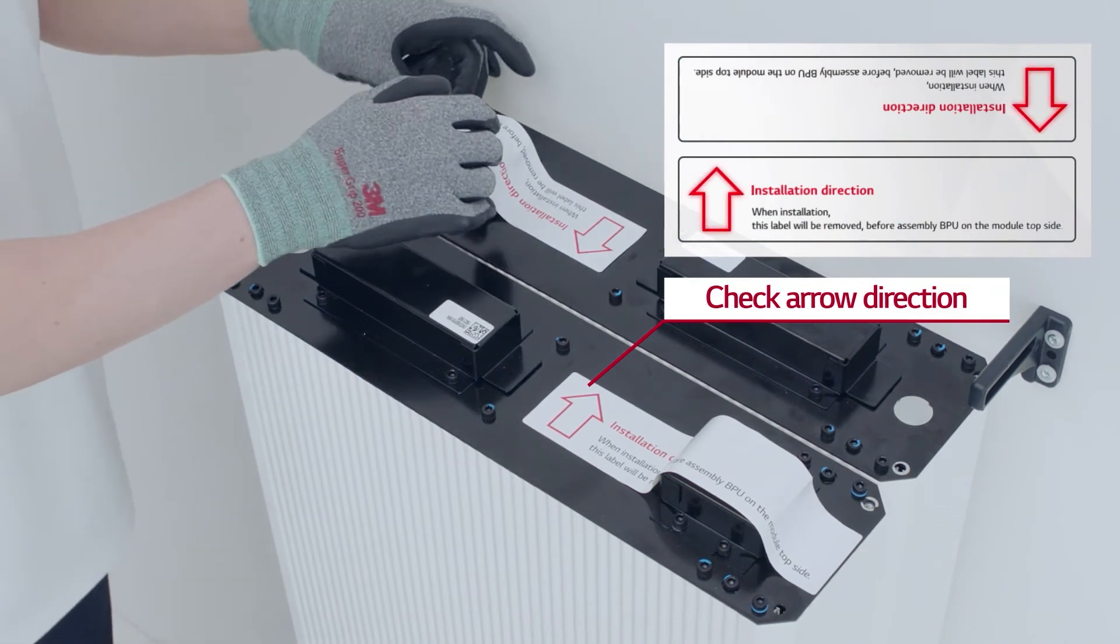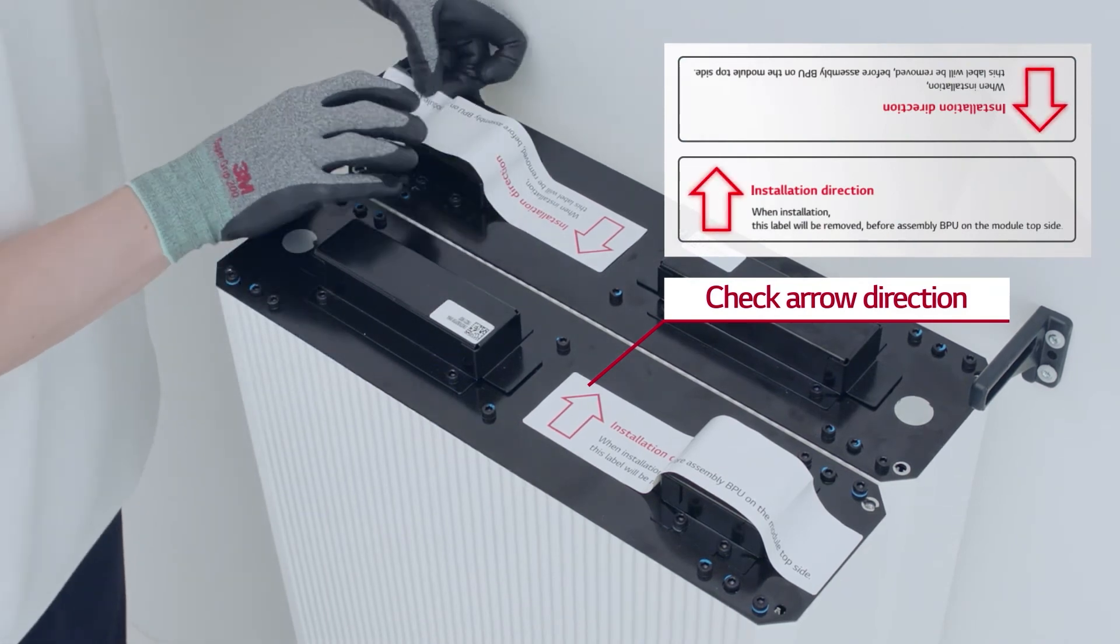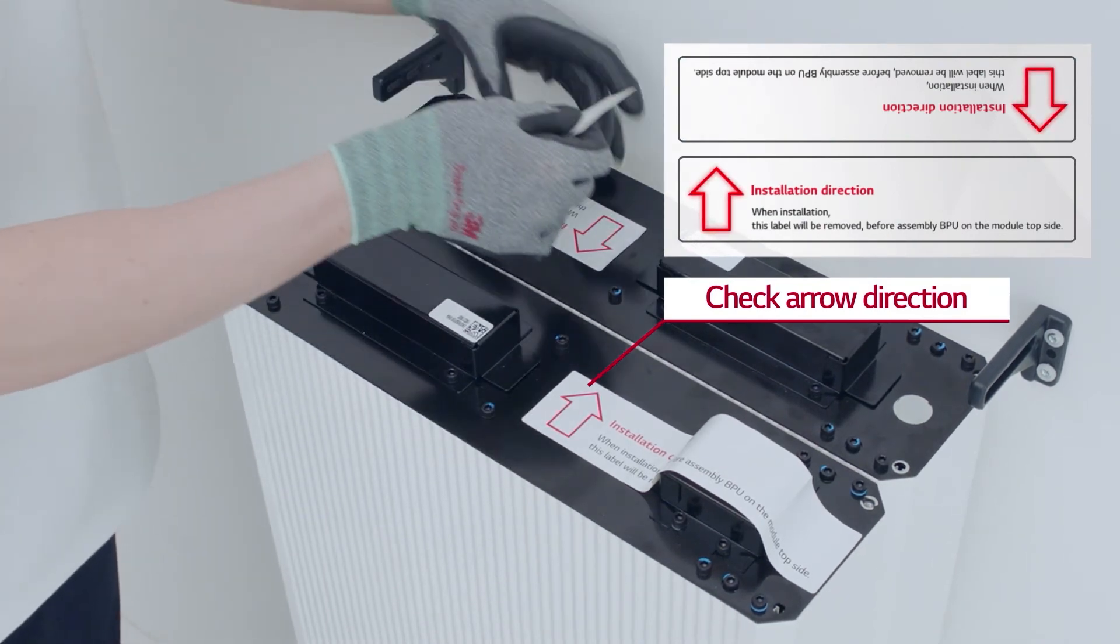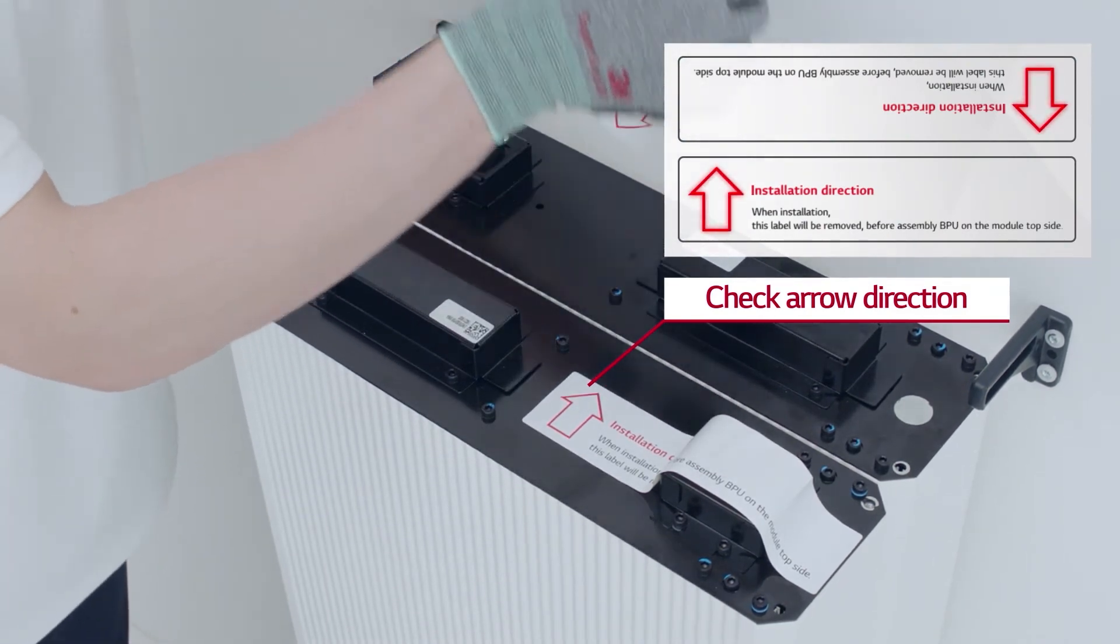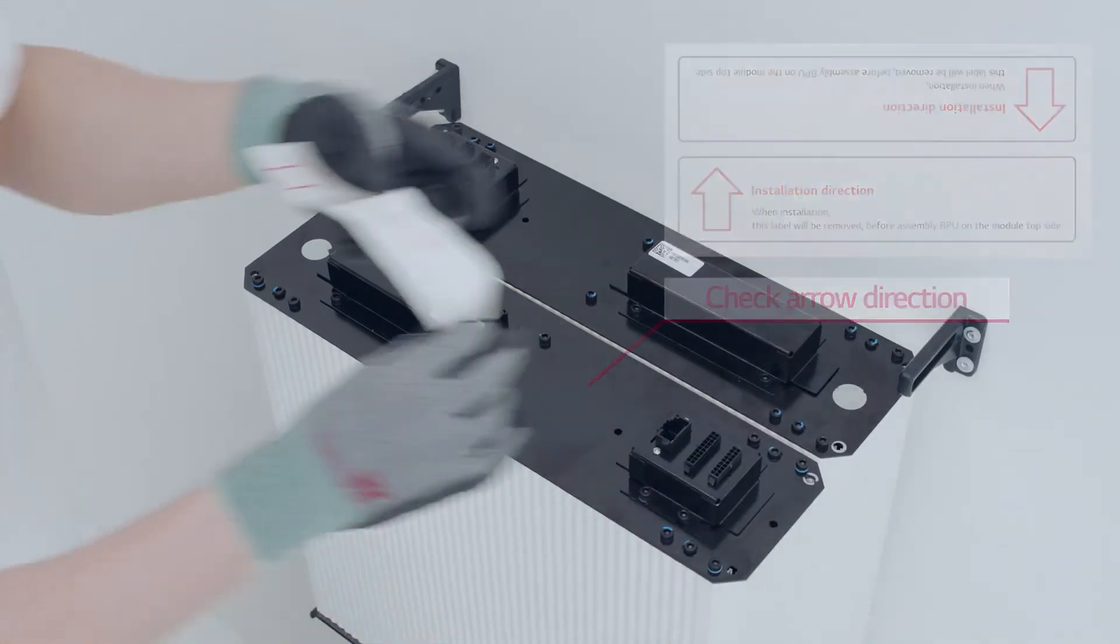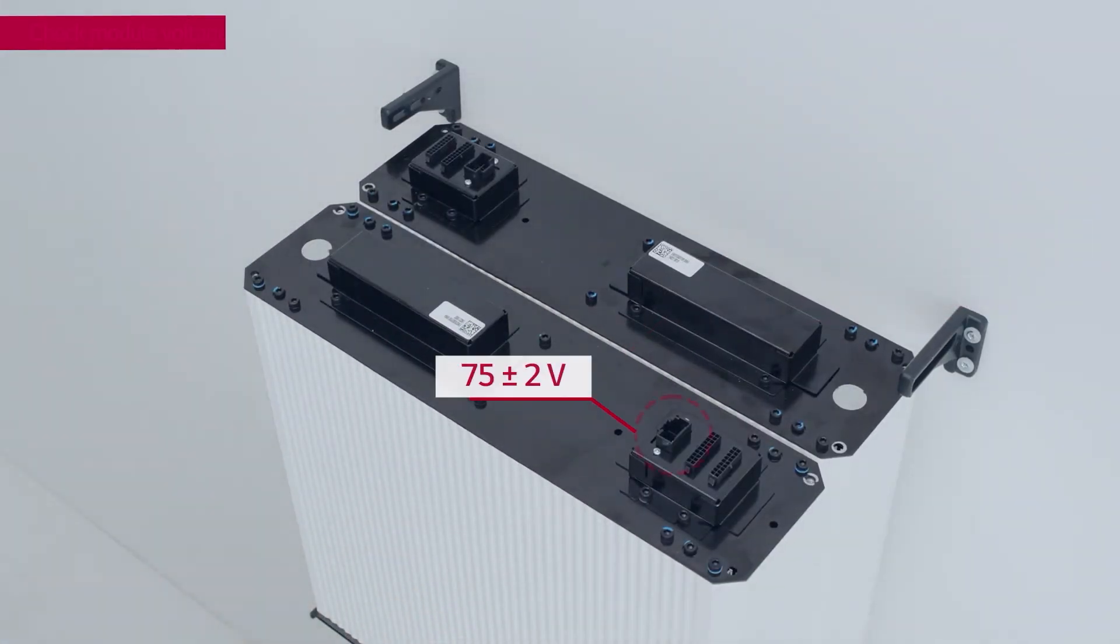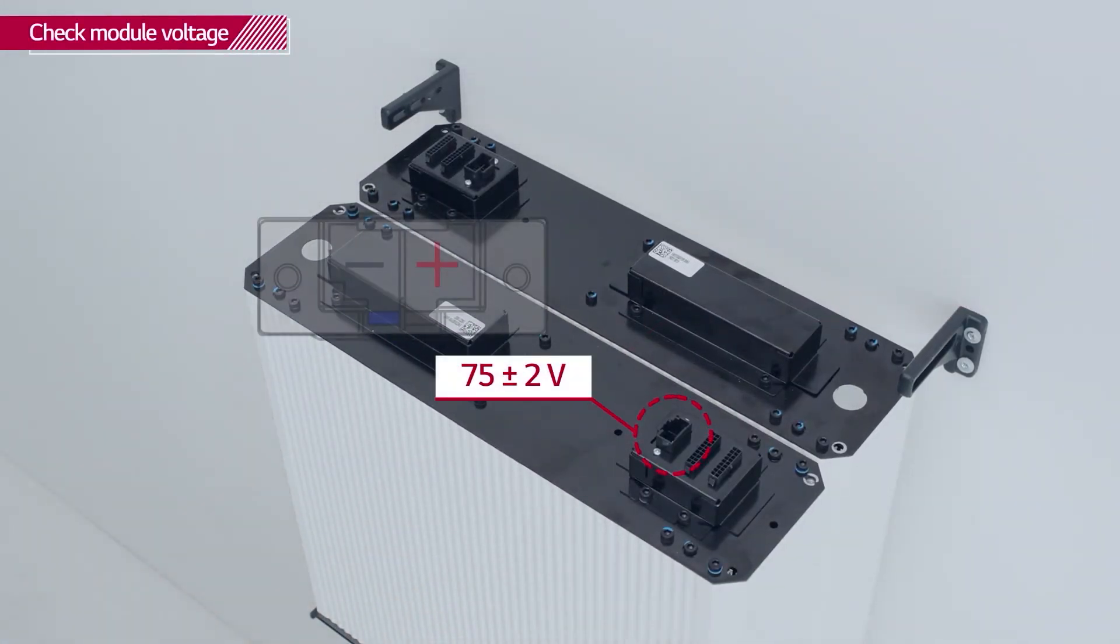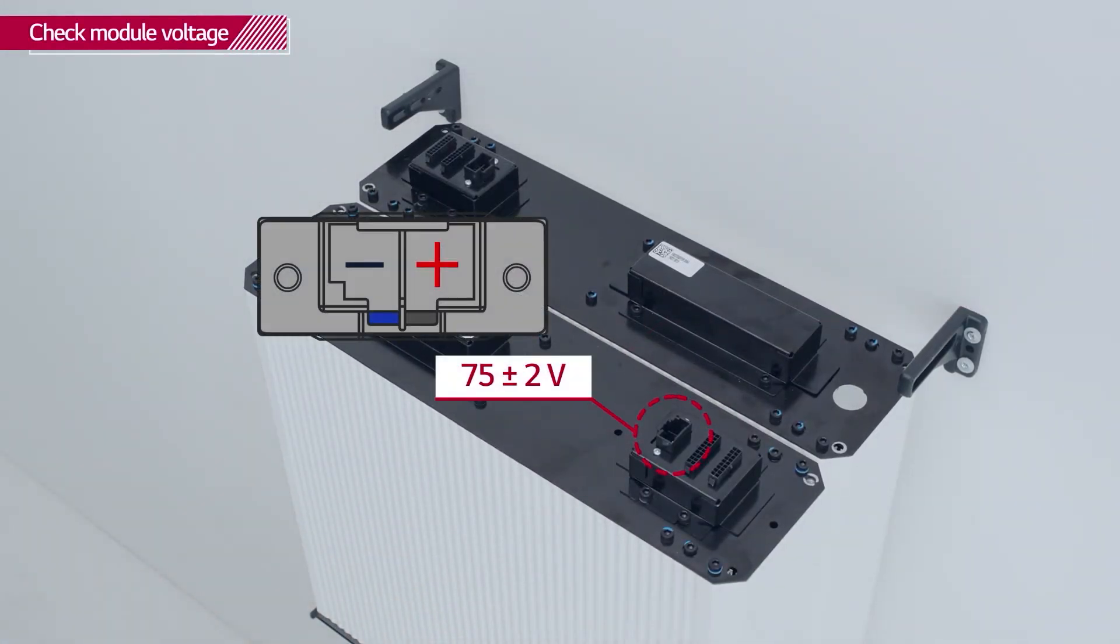Finally, check that the arrows on the connector labels are displayed in the same direction as in the manual and remove the labels. With a voltmeter, check that the module voltage is within 75 plus minus 2 volts range.